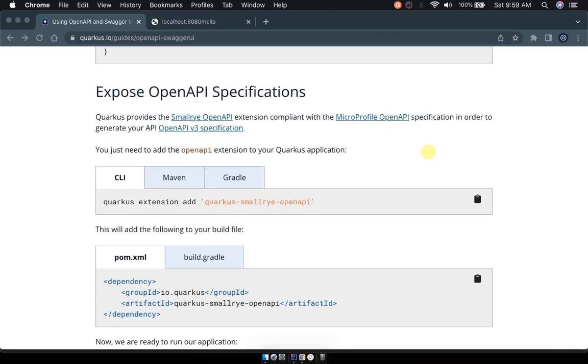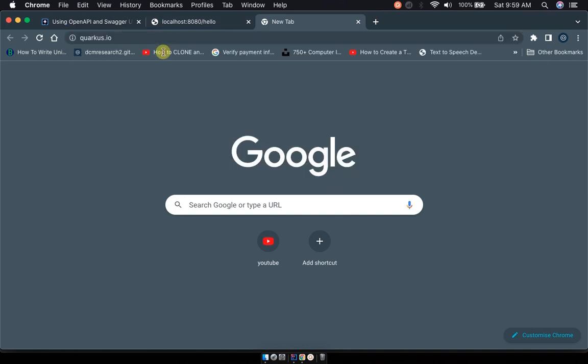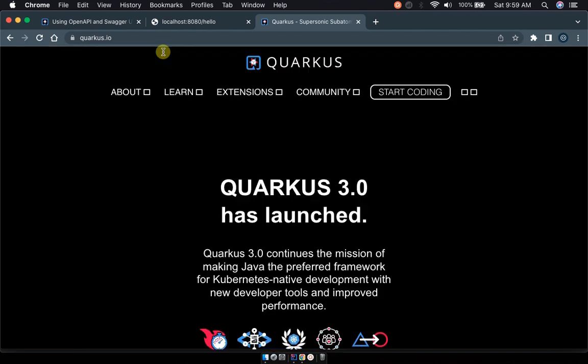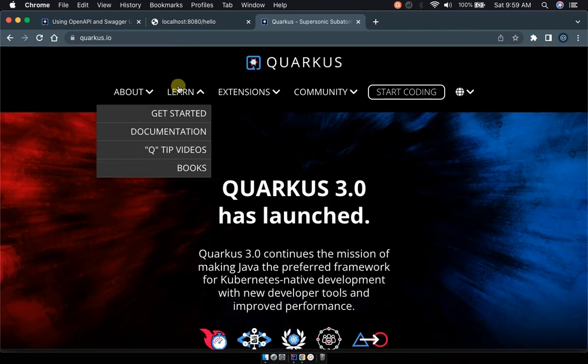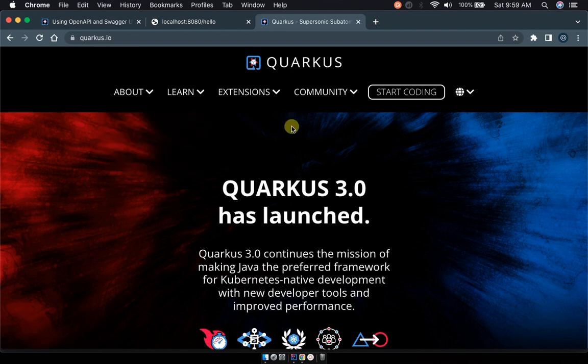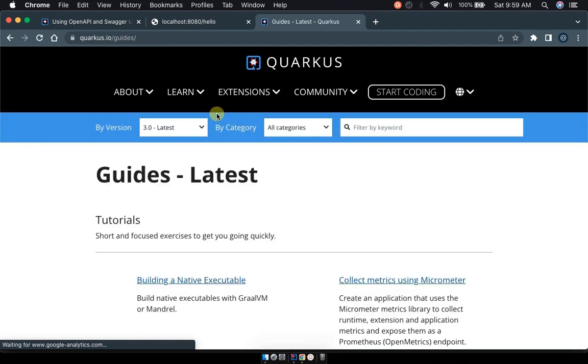Okay let's start off by visiting the quarkus.io here which is the default page or default home page of Quarkus. And by visiting this we would be interested in the documentation here.